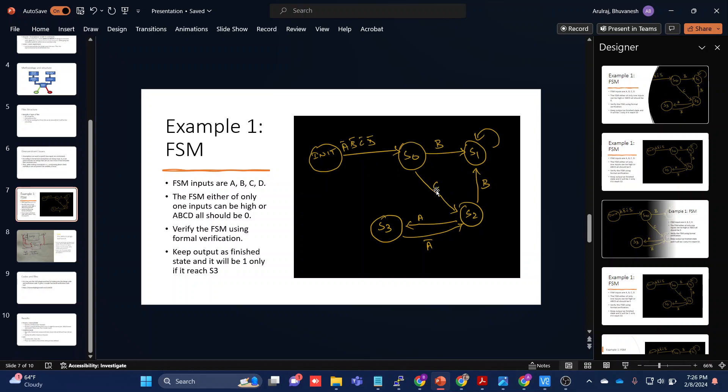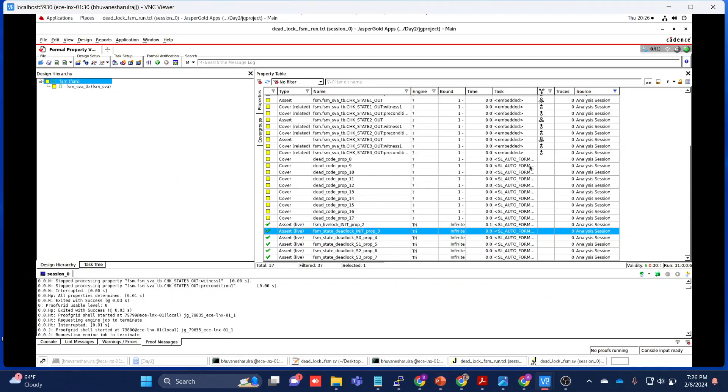We will make this S2 stay just between A and A bar only. If it is traveling just between S2, S3, S2, S3, that will create a livelock. Let's test it out.